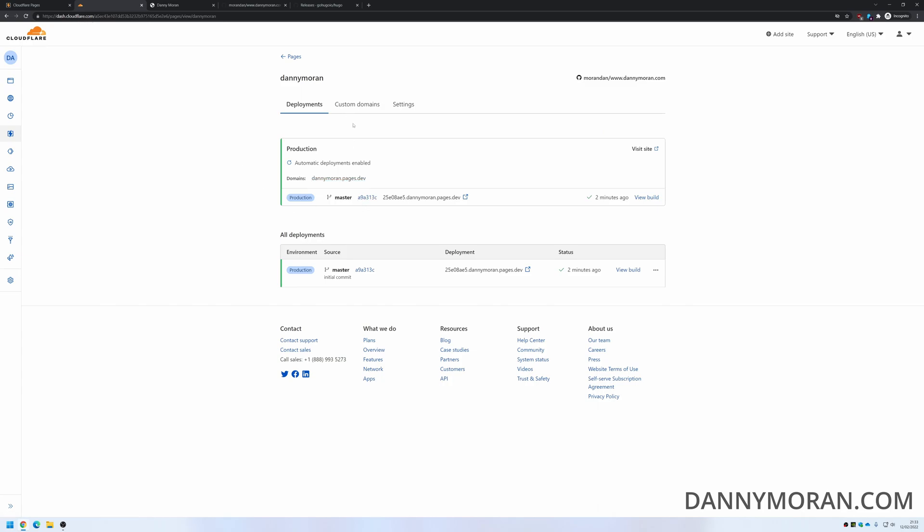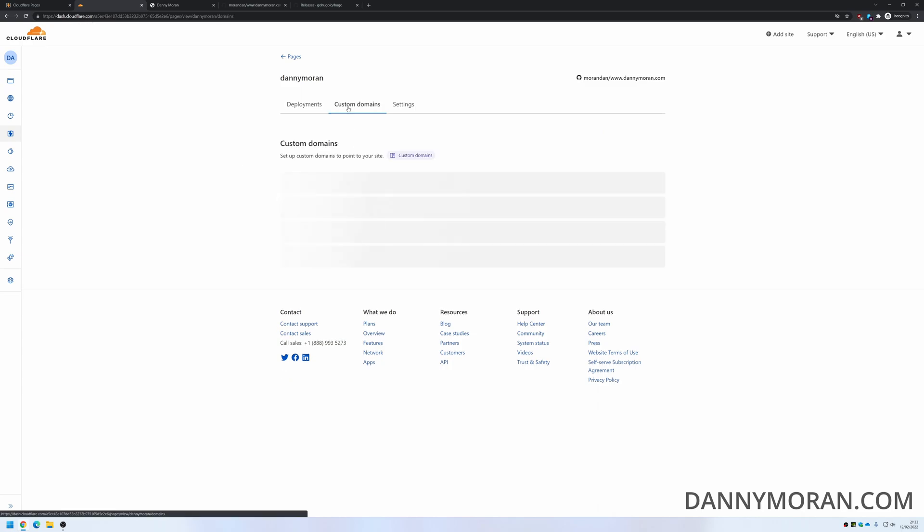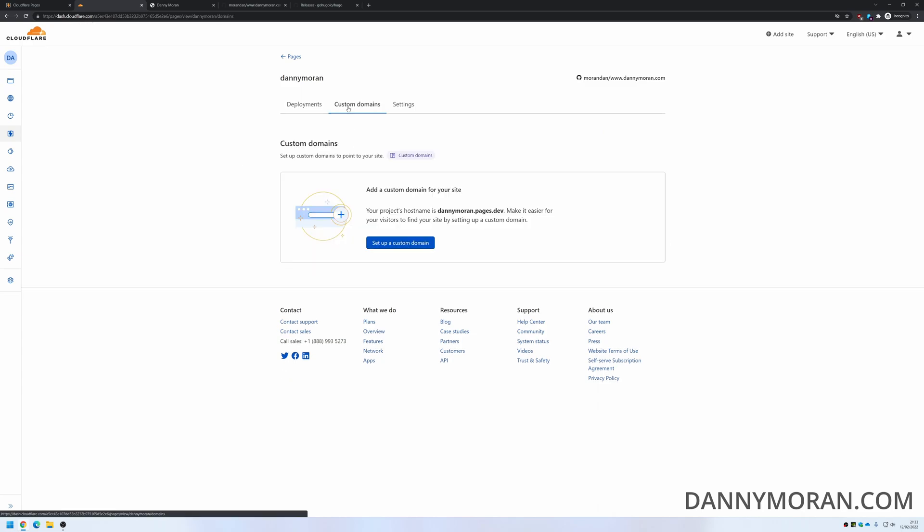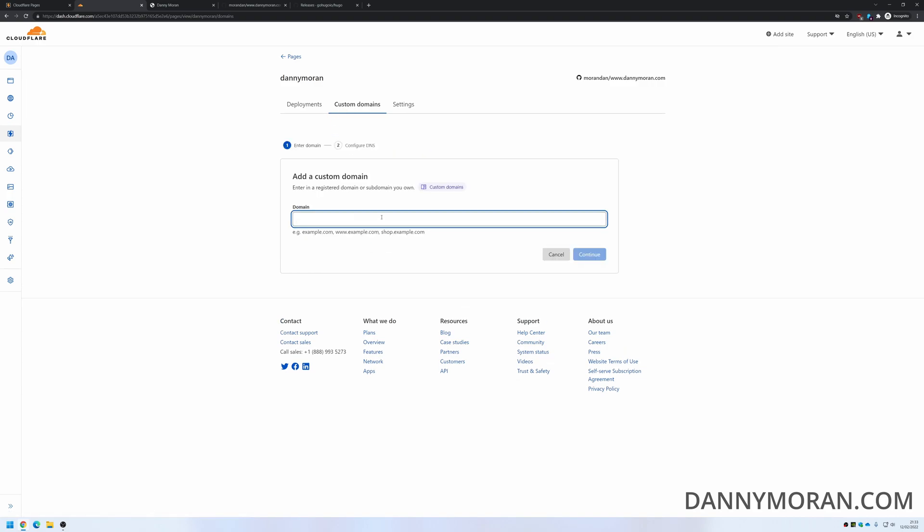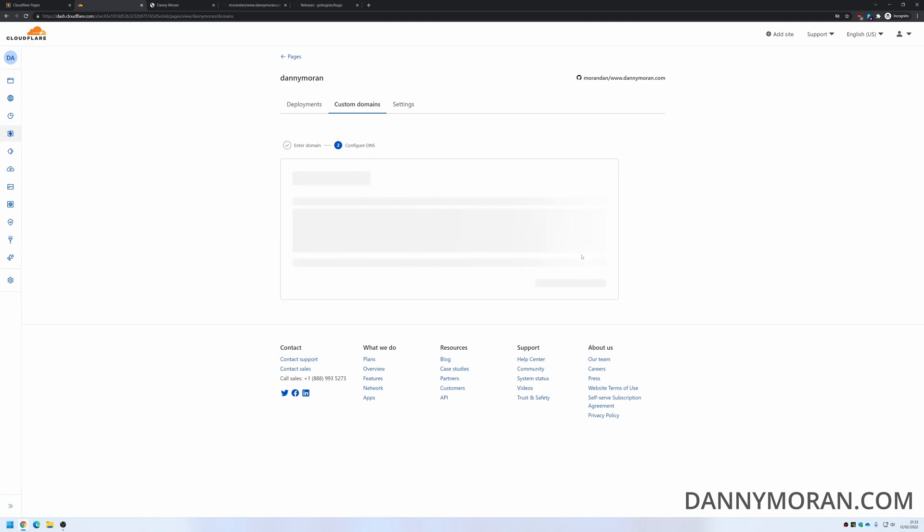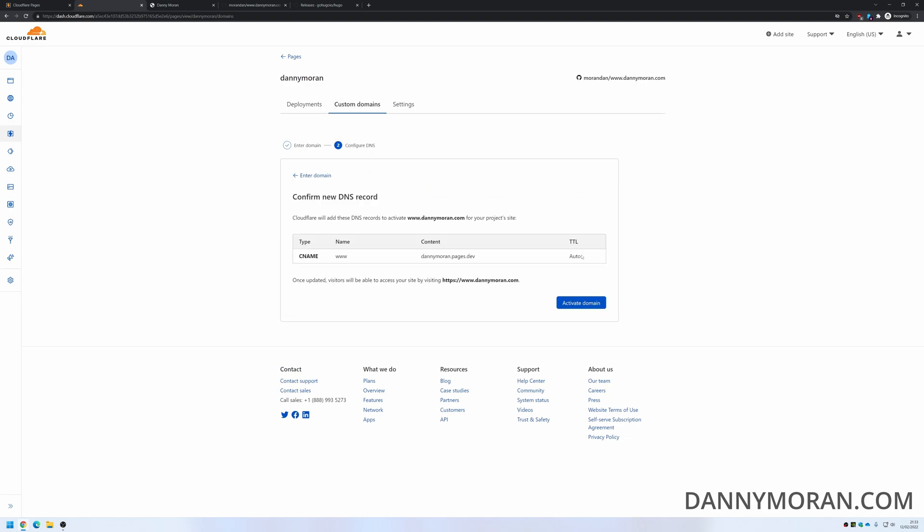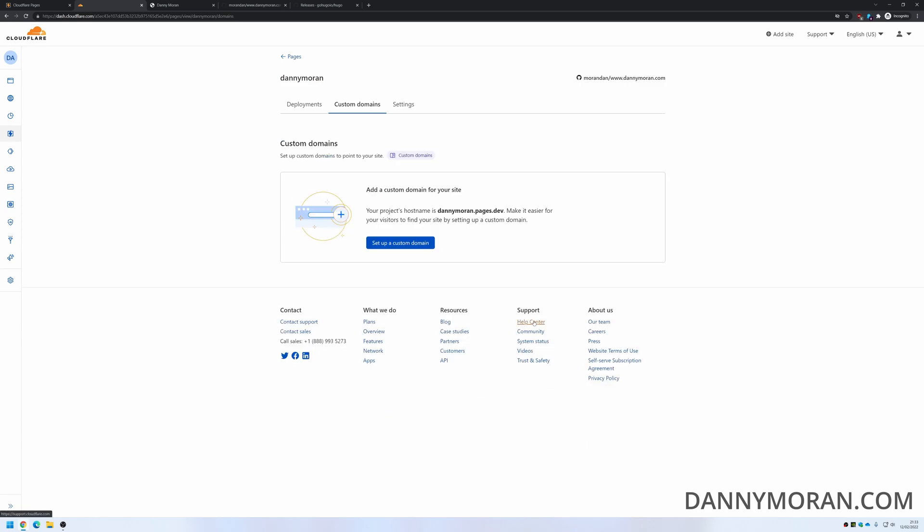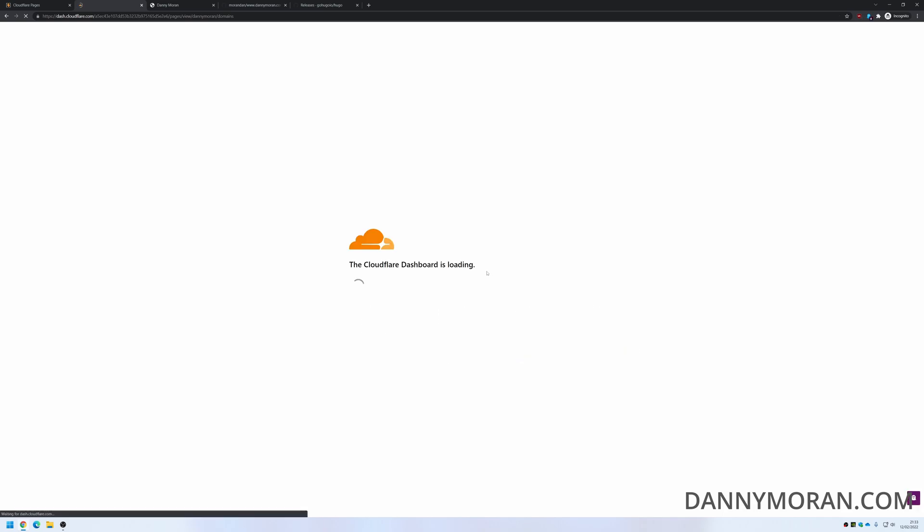So what we can do is we can add a custom domain now. So if we go to custom domains, set up the custom domain, and then just type in what we want. So we want to give it www.dannymoran.com, activate the domain, and then that will set it up.